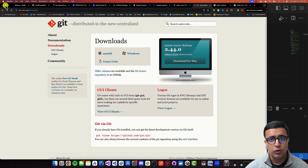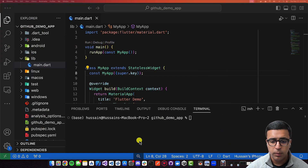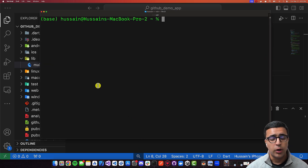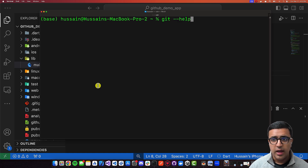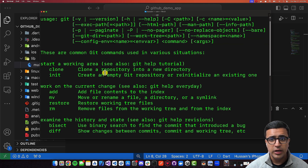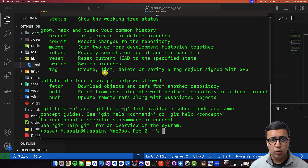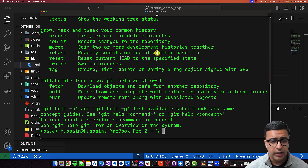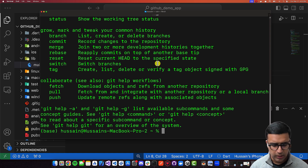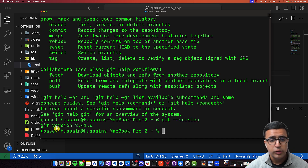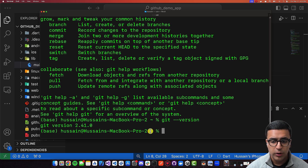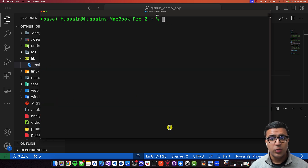Once you've downloaded Git and installed it on your system, to confirm that you have Git working properly, what you can do is open up either Terminal if you're on macOS, or you can open up the PowerShell application on Windows and type in the command `git --help`. And if it gives you an output showing all of the commands that are available to you on the Git CLI tool, that means that Git was installed correctly. You can also do `git --version`, and this is going to let you know what the actual version of the Git tool installed on your system is — in my case, it's 2.41.0.